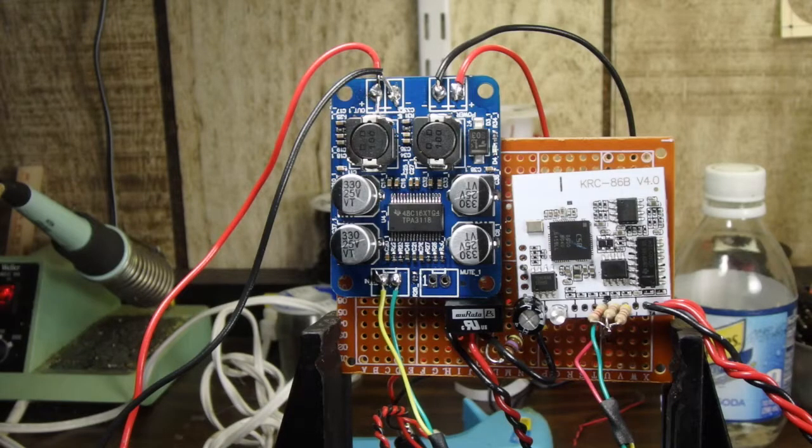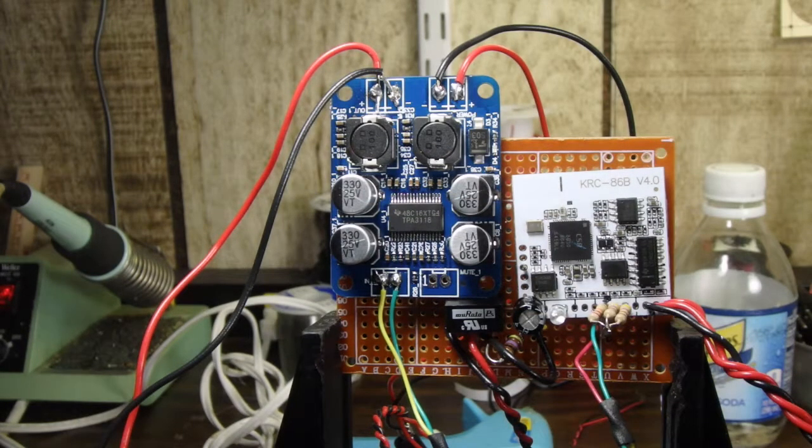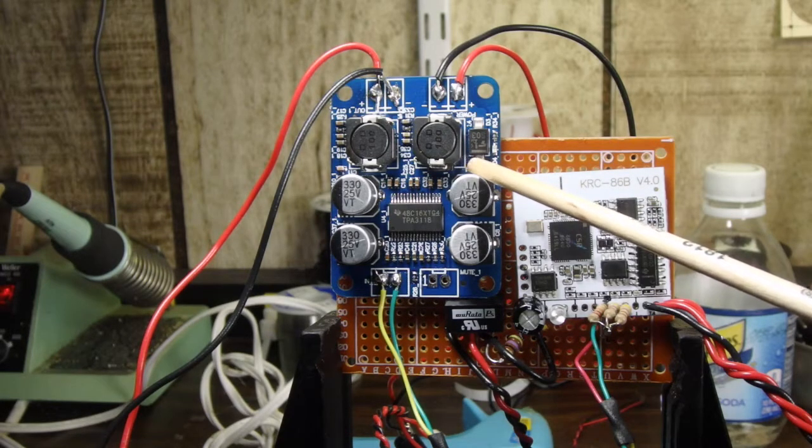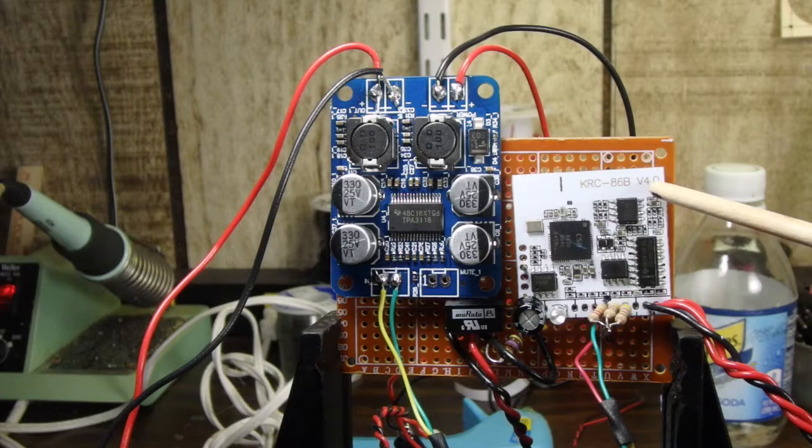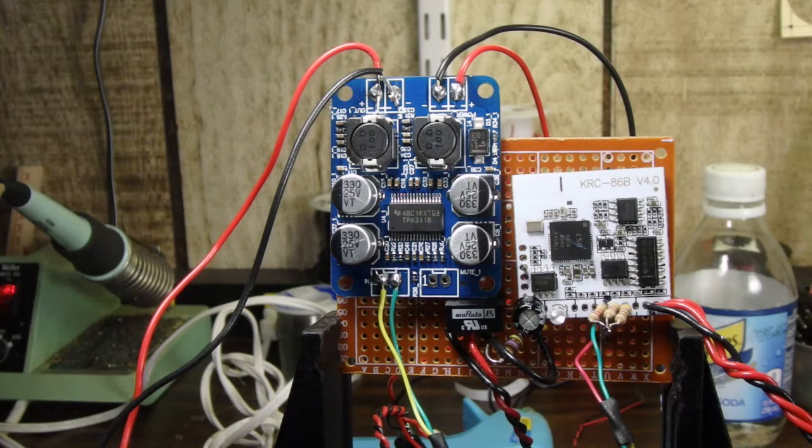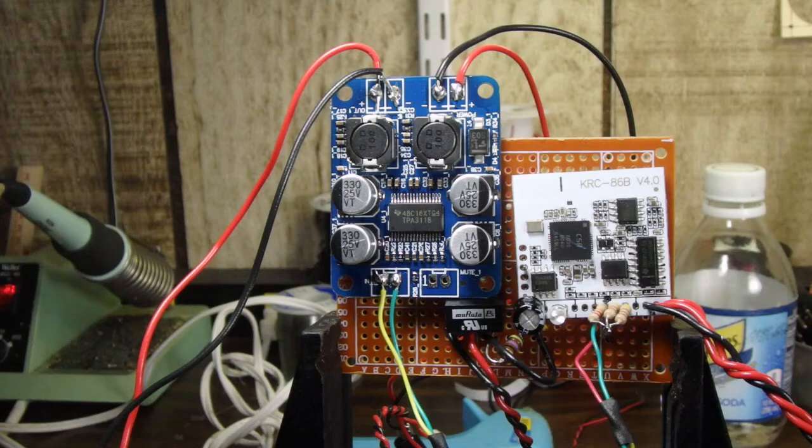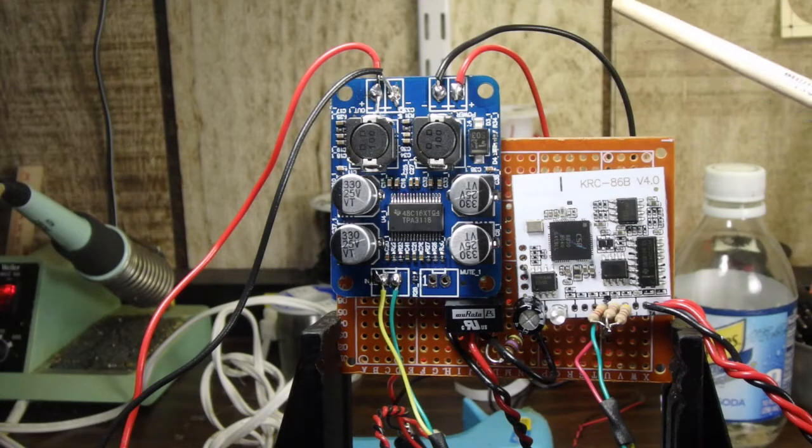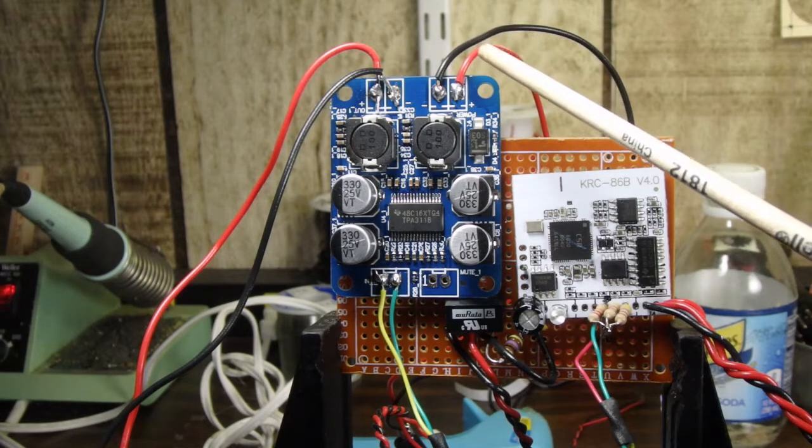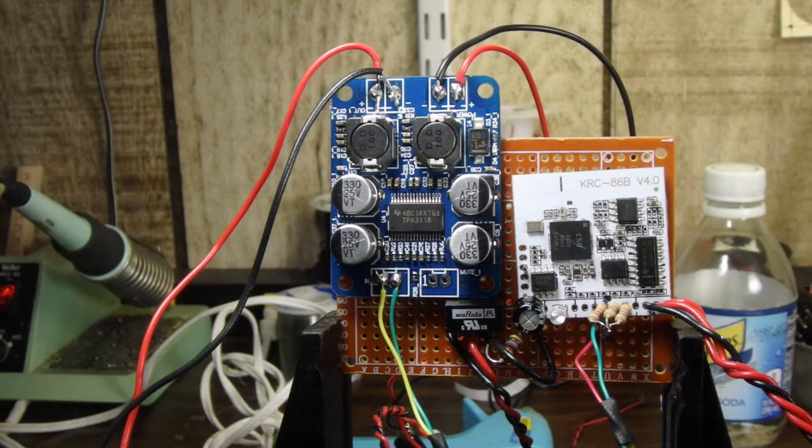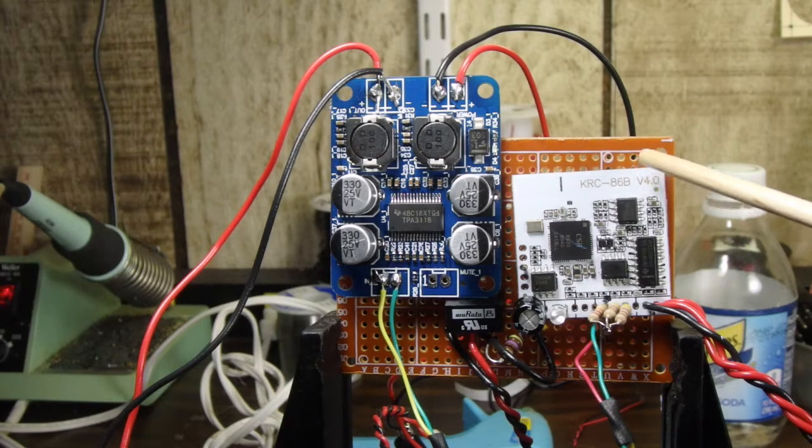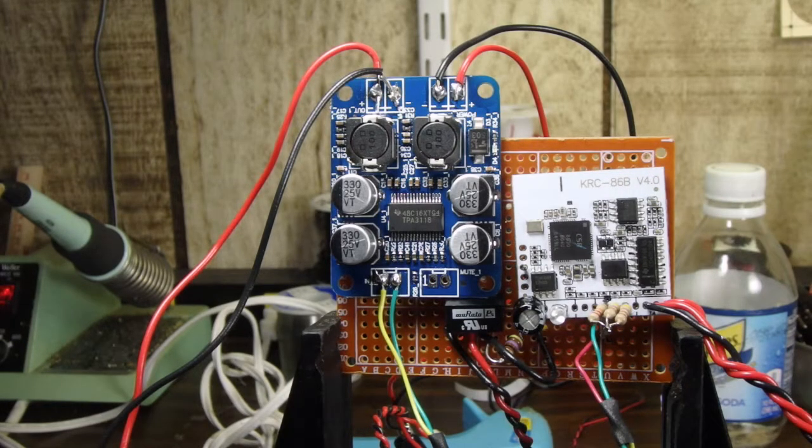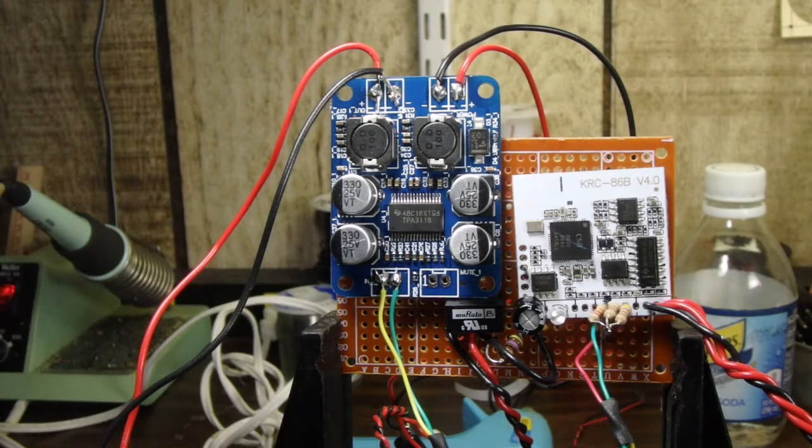For the set of boards here, this amplifier runs off of 12 volts DC, the Bluetooth board runs off of 5 volts DC. So what I have to do is I have to convert the 12 volts DC that I need for the amplifier board, step it down, and then put that 5 volts onto this Bluetooth board. And there's a couple ways of doing that.